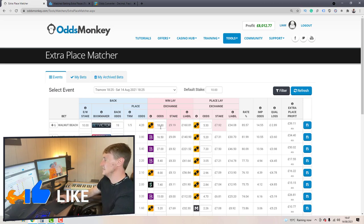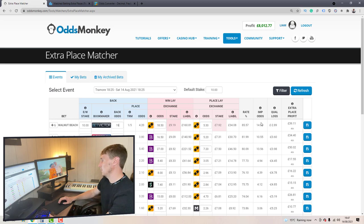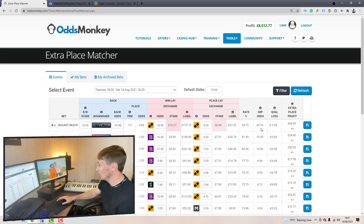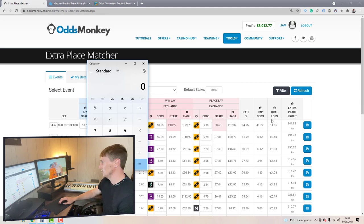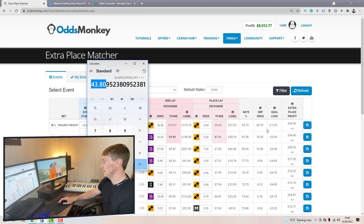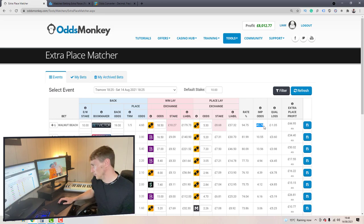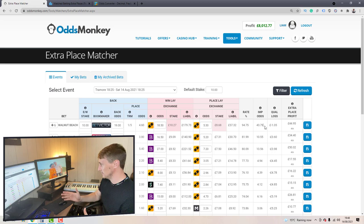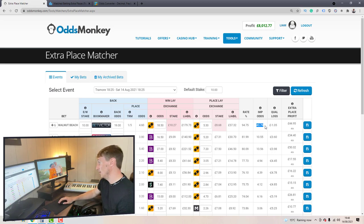Now if we increase the back odds — they're at 17, let's put 19 in the back odds box and hit enter — you can see the implied odds shoot up. This is because the extra place profit is increasing and the qualifying loss is becoming smaller. For example: 44.95 divided by 1.05, add one, equals 43.8 on the calculator — matching 43.79 in the implied odds column. The higher the implied odds, the better the value for you.